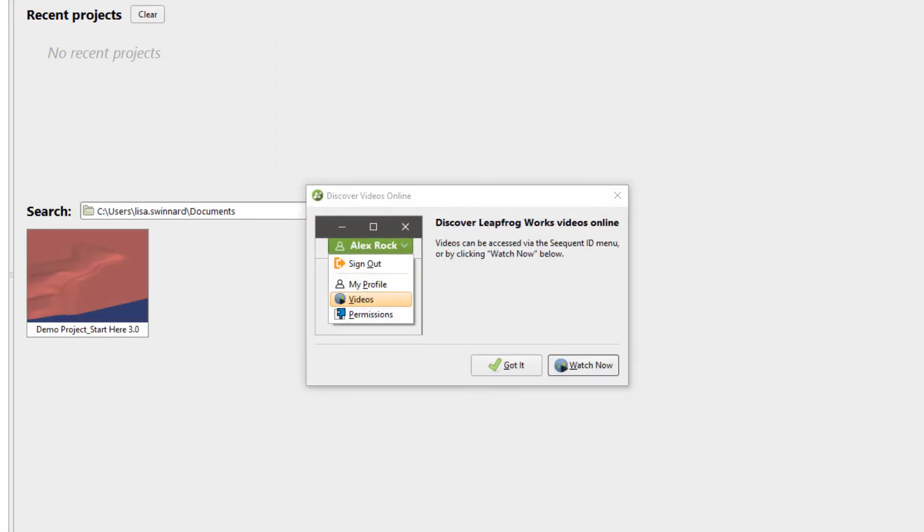The first time you launch LeapFrog Works, you will be presented with this Discover window. Click Watch Videos to access a comprehensive library of bite-sized online learning videos, or the X to dismiss the message for this LeapFrog Works session. Click Got It to prevent this message from appearing in subsequent sessions.